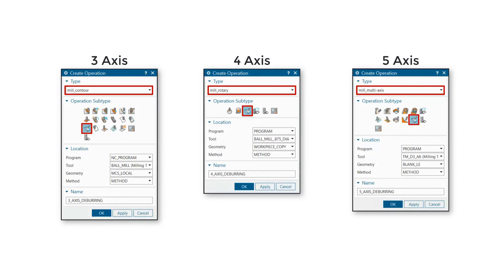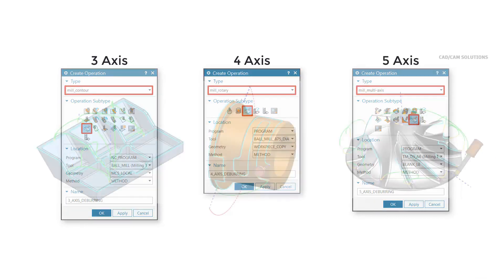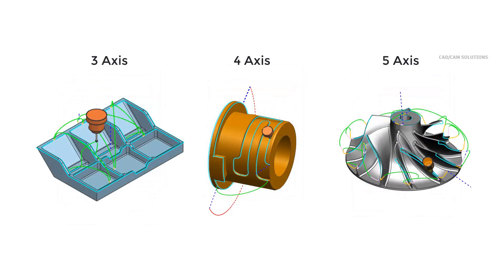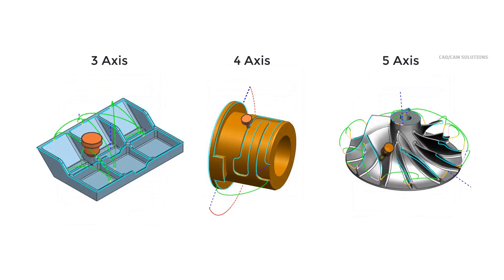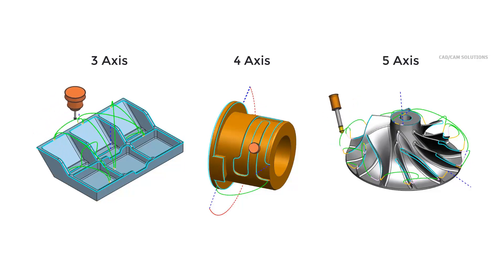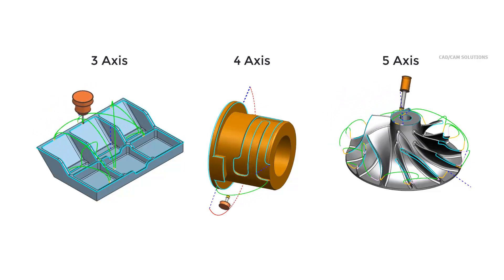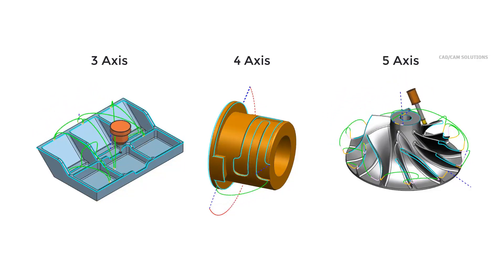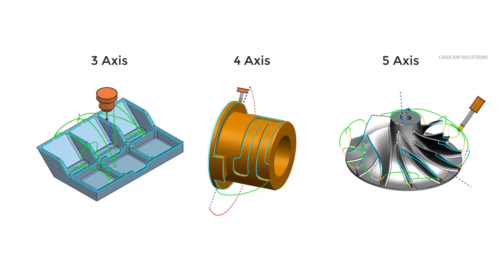Multi-axis deburring enables you to create 3, 4, and 5-axis edge deburring operations where chamfers and fillets are not modeled. It supports faster part programming by automatically detecting edges and tilting the tool axis based on user intent to provide safe and efficient tool paths. Multi-axis deburring supports ball and spherical tools.